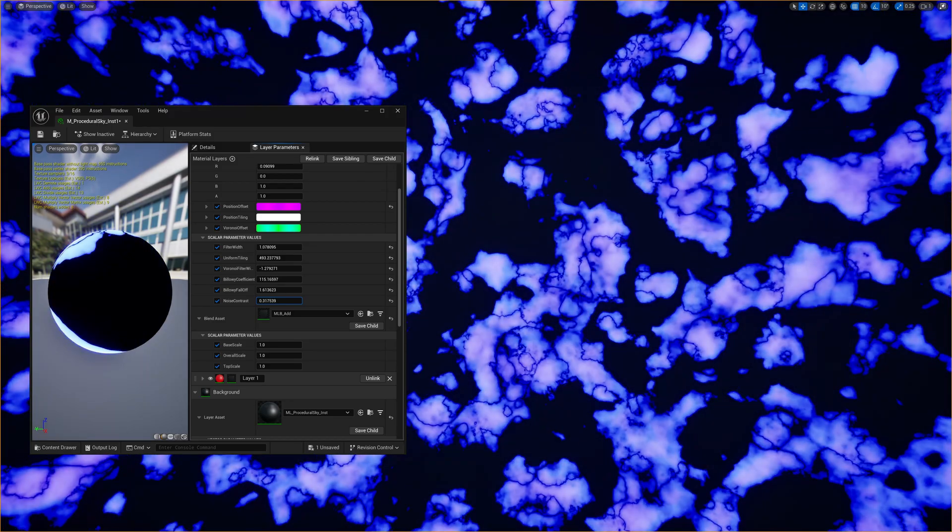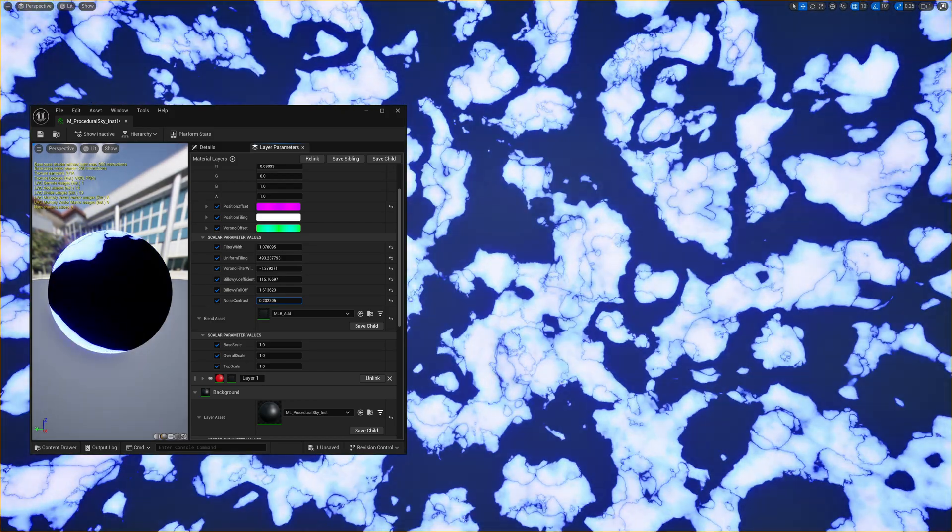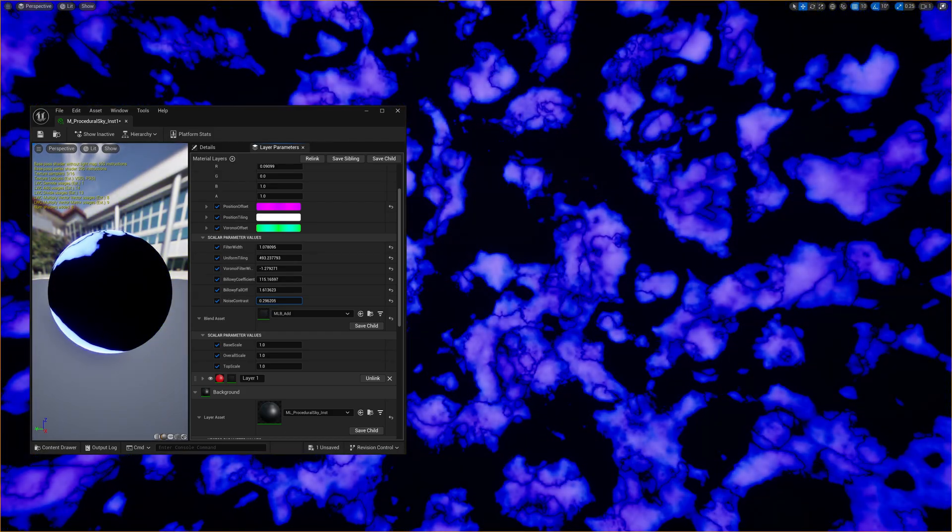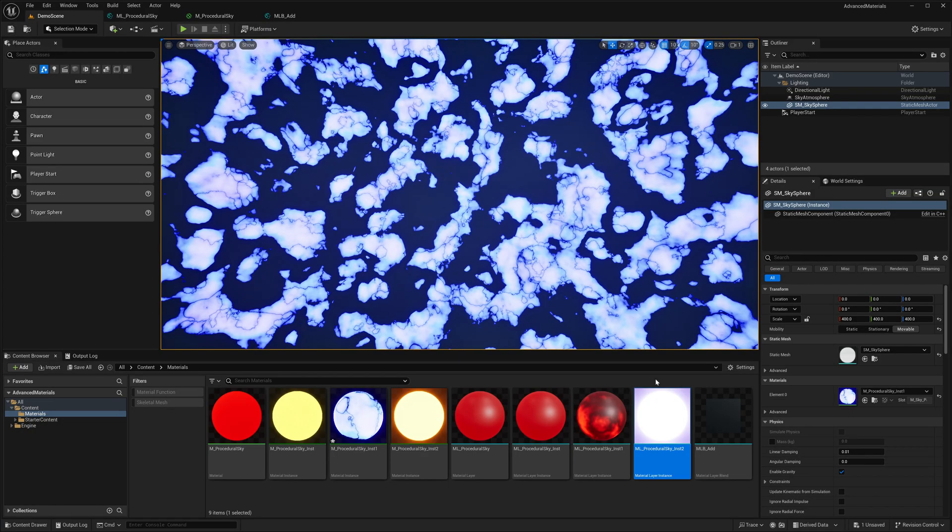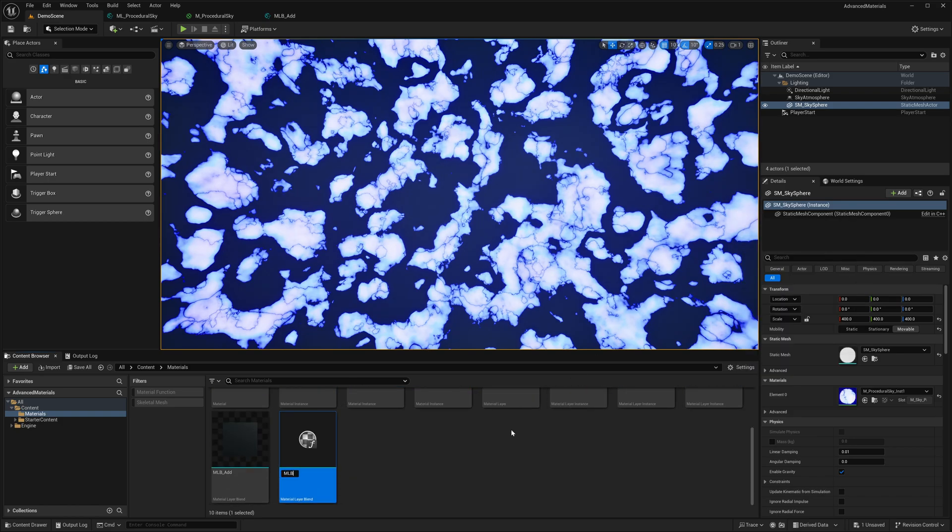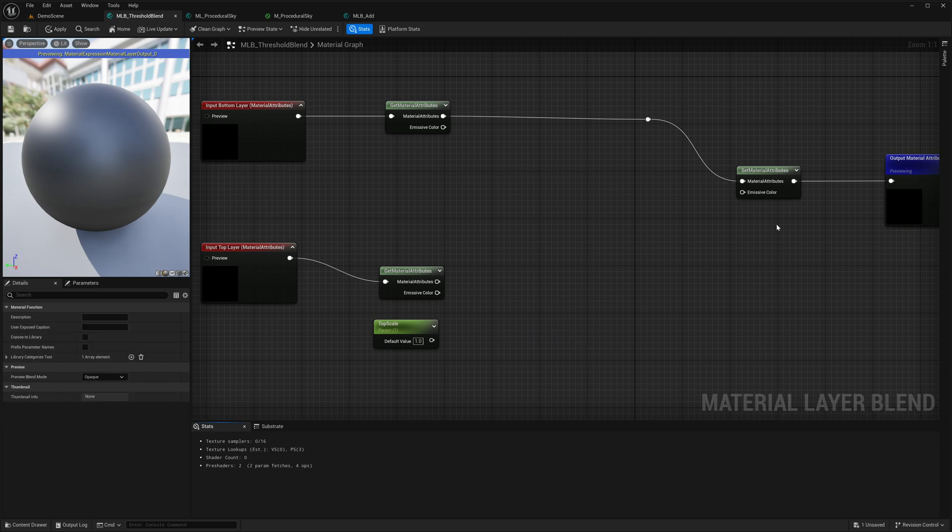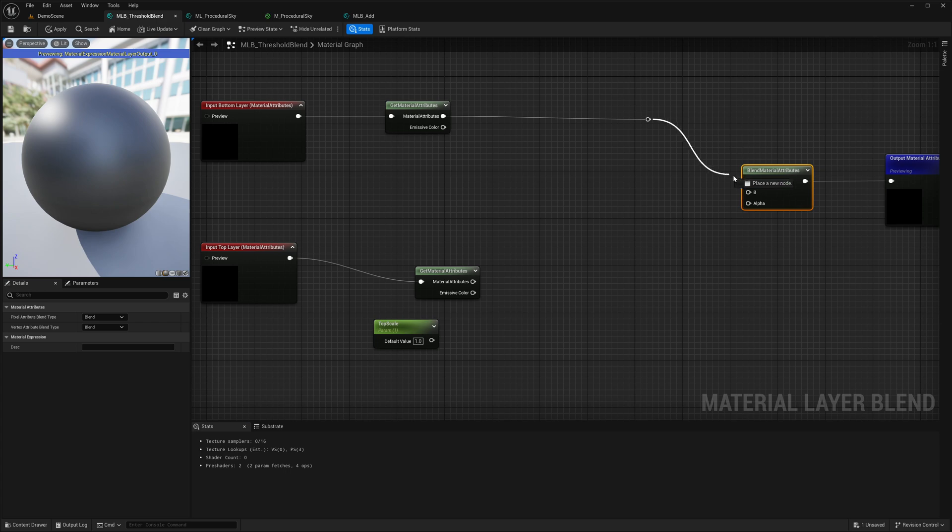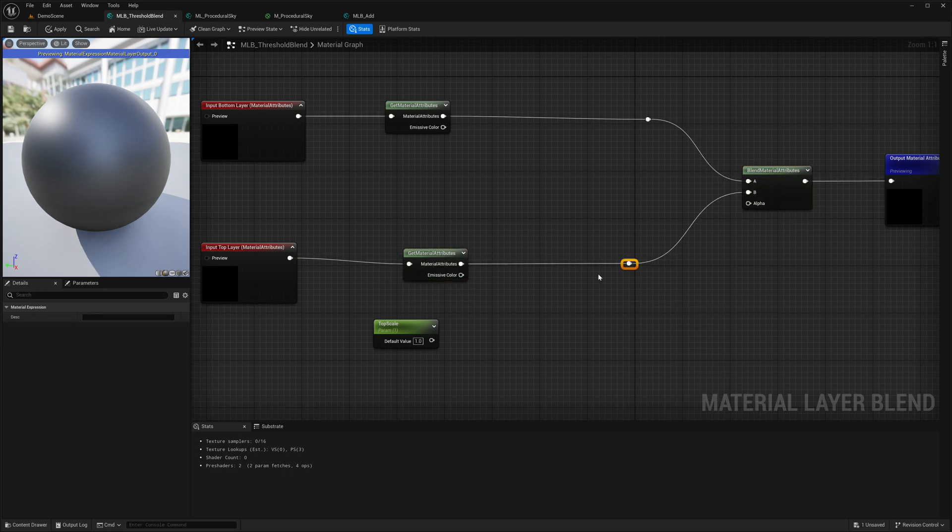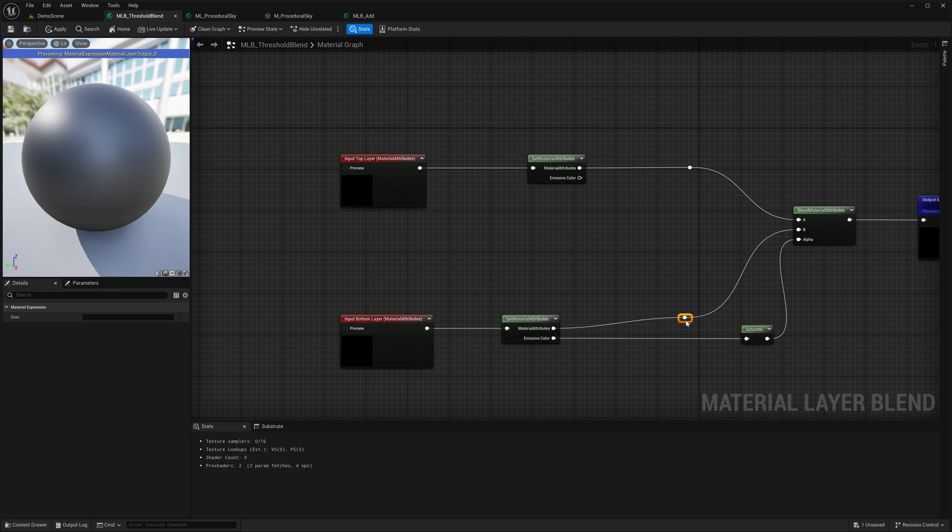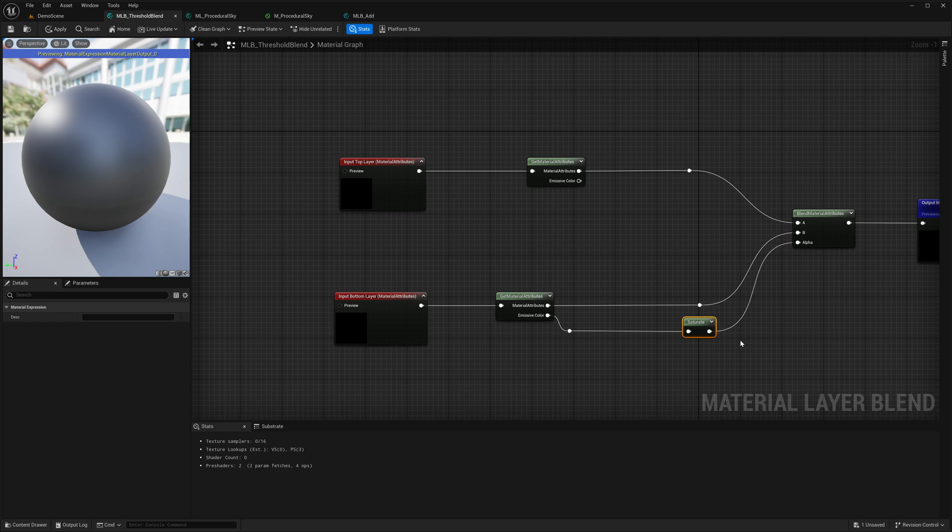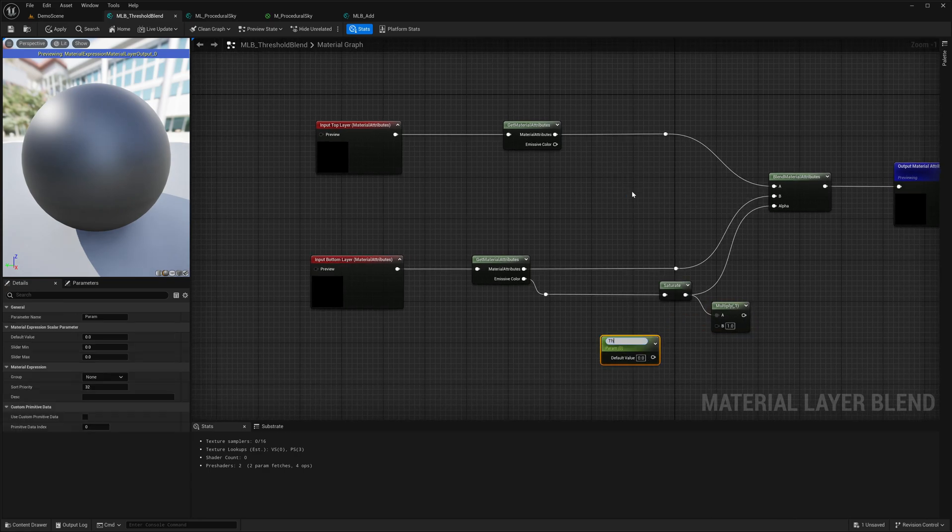Now I want to create another layer blend asset that can help me blend two layers based on some threshold parameters, so that one layer can occupy the other layer's darker areas. In here I will add a blend material attributes node and connect the two material layers. In alpha I have added the saturate node of the bottom layer which is going to clamp the noise values between 0 and 1. I can also adjust the saturation by a threshold parameter.